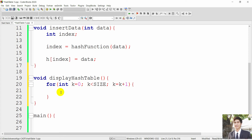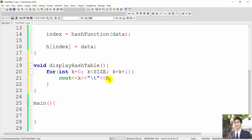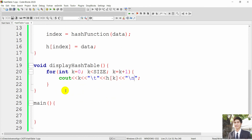Inside the loop, we display the index k and then the data at that position — accessible by h[k] — so we display from the first element to the last. We also print a new line after each entry so we get a better-looking display output. That completes the display function.